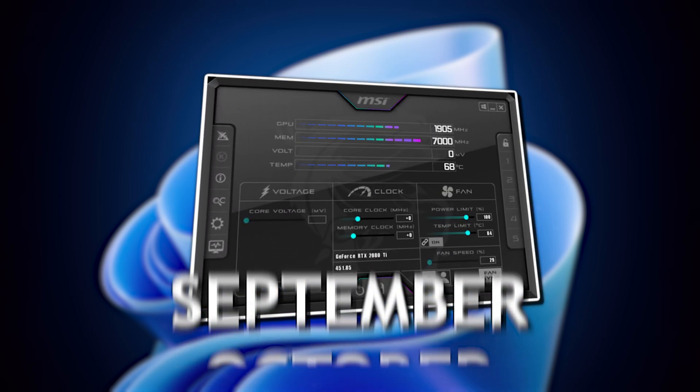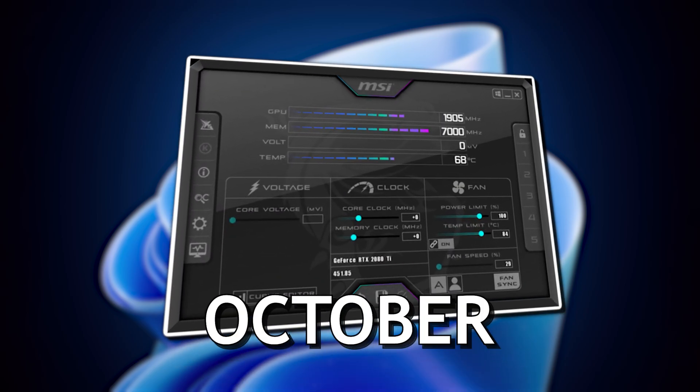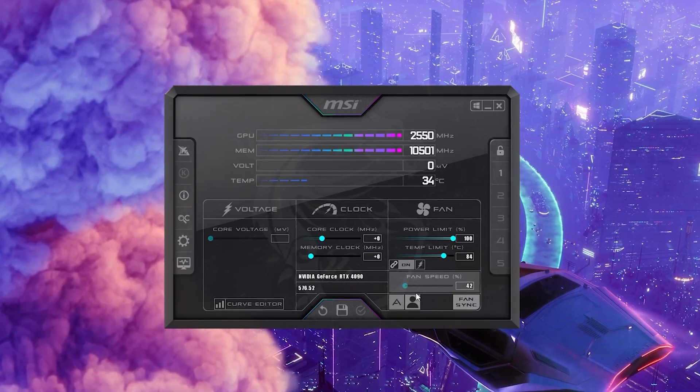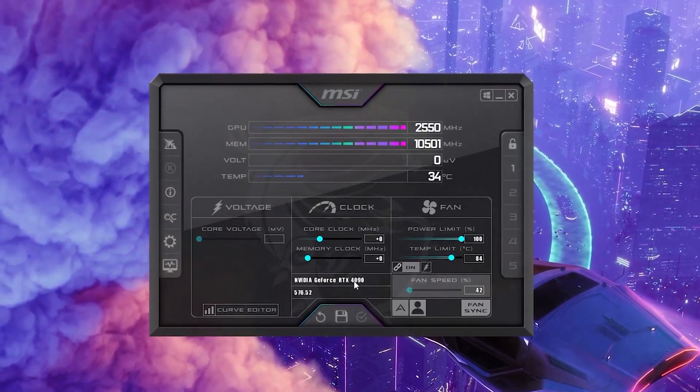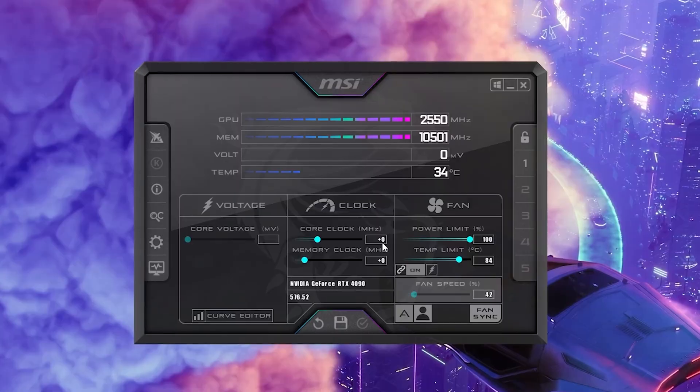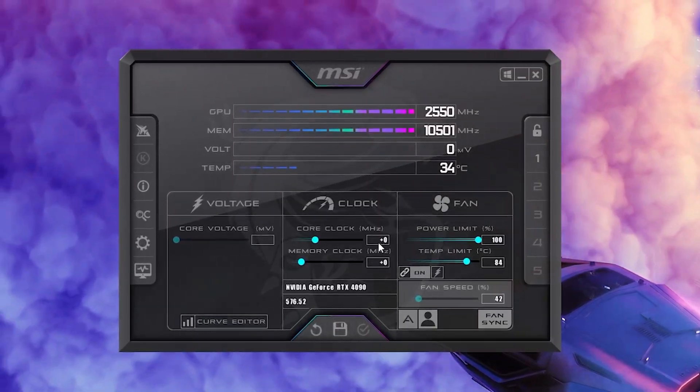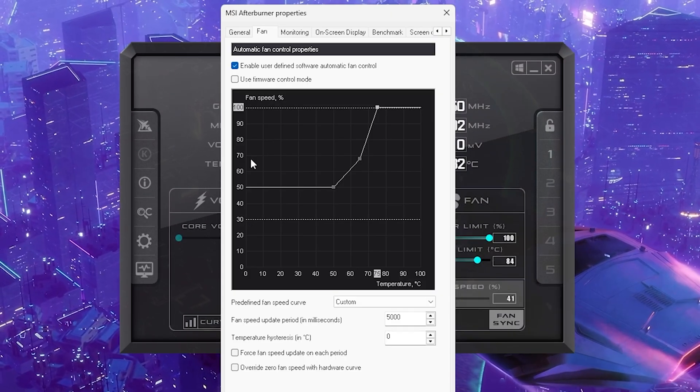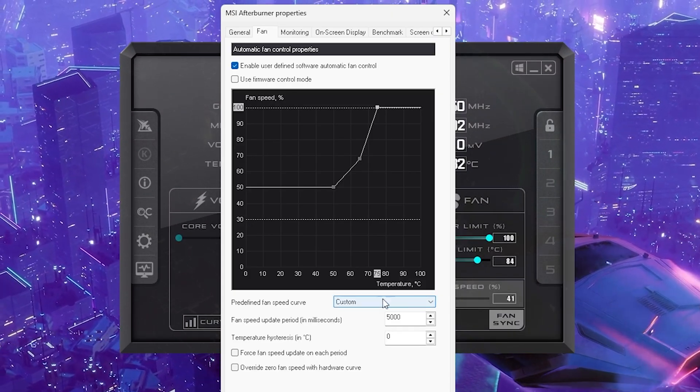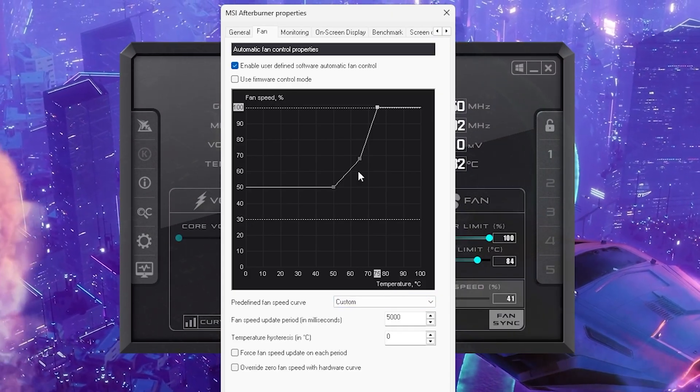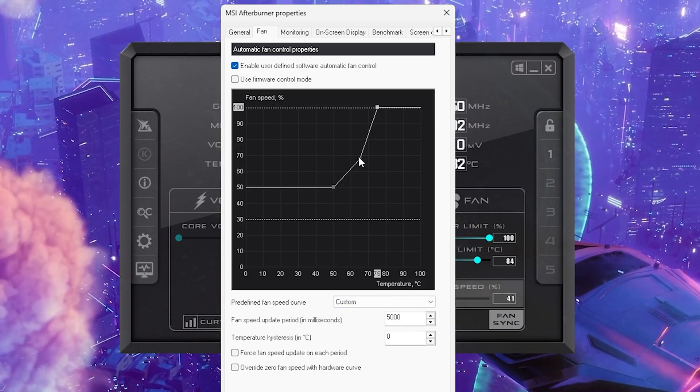MSI Afterburner just got a brand new version for October 2025 and I'm about to show you how to super easy overclock any GPU out there, doing it the proper way, showing you step by step exactly how to do it.